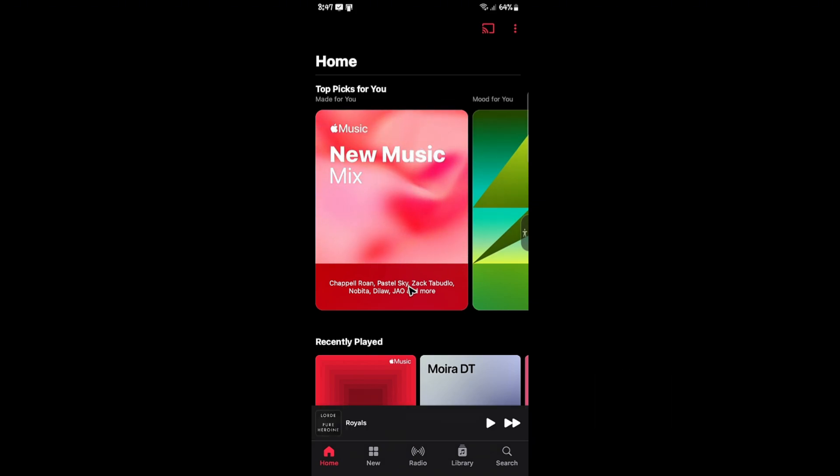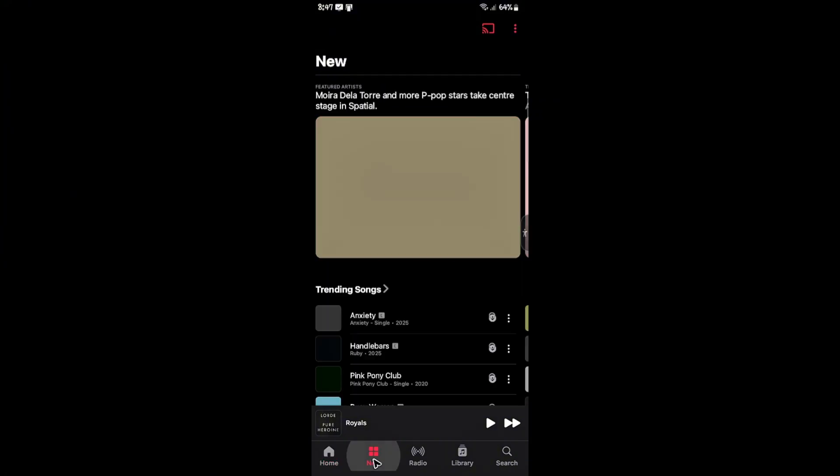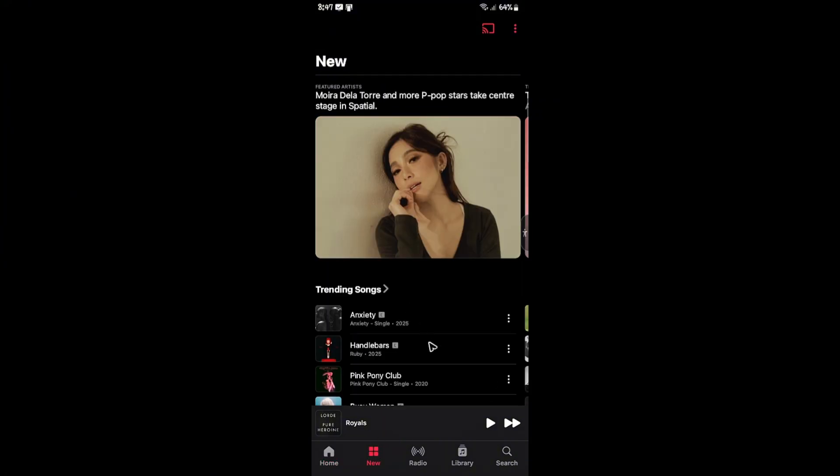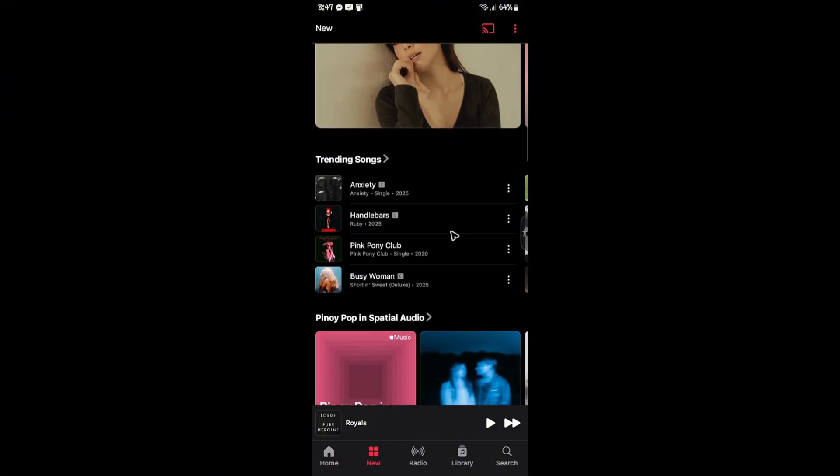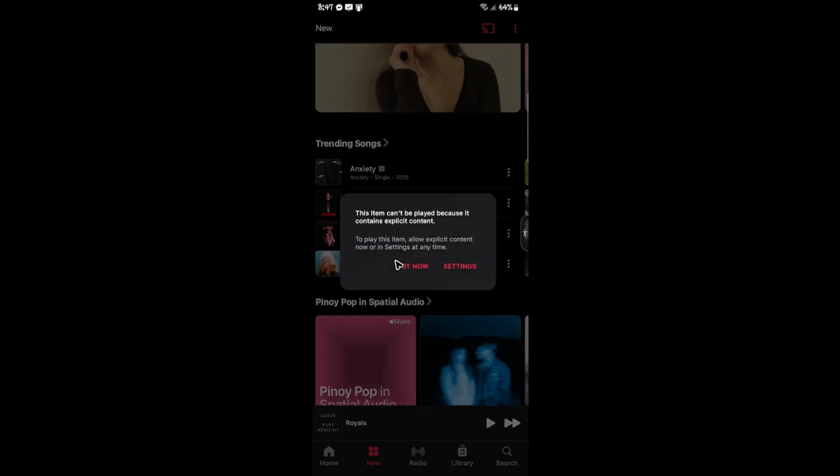Once you're in here, go ahead and look for the song. For example, we're wanting to play this song right here.